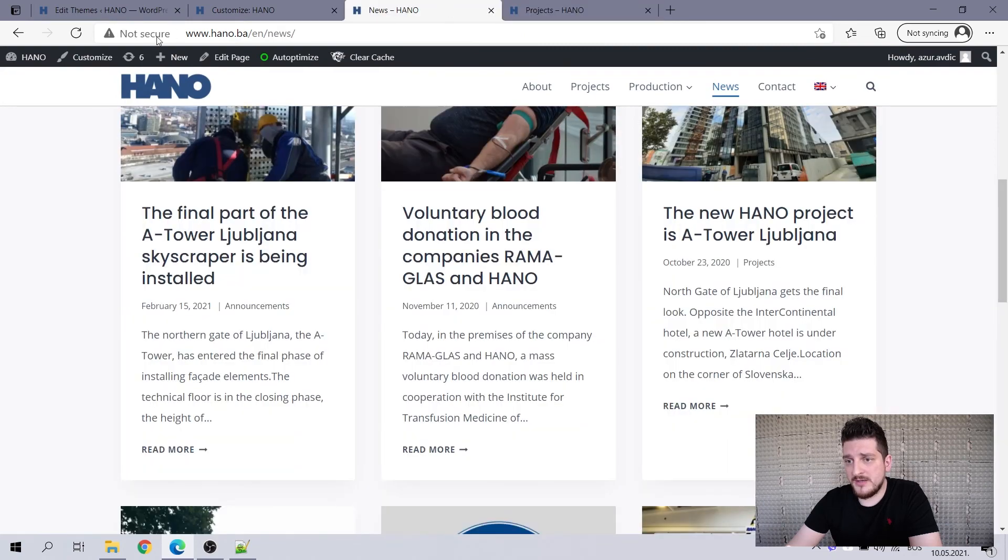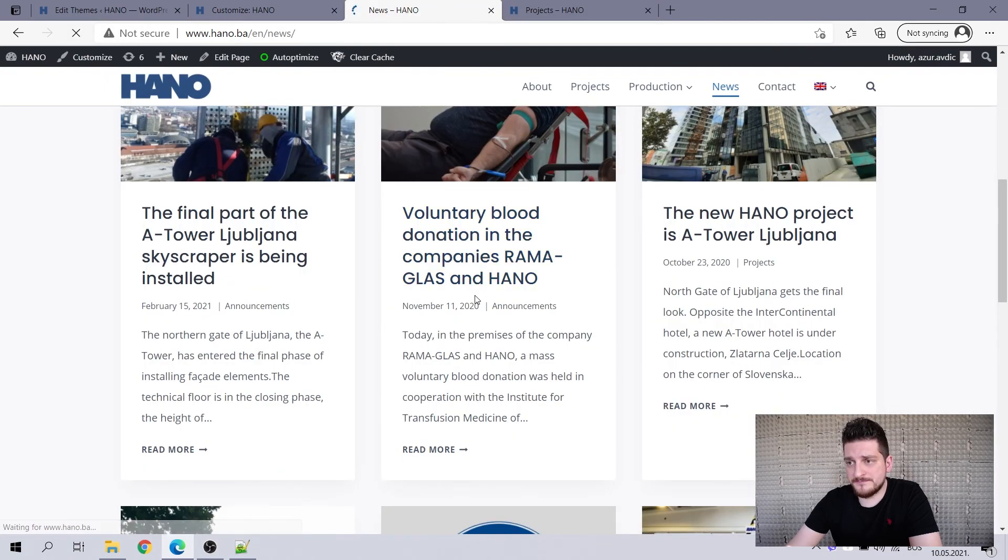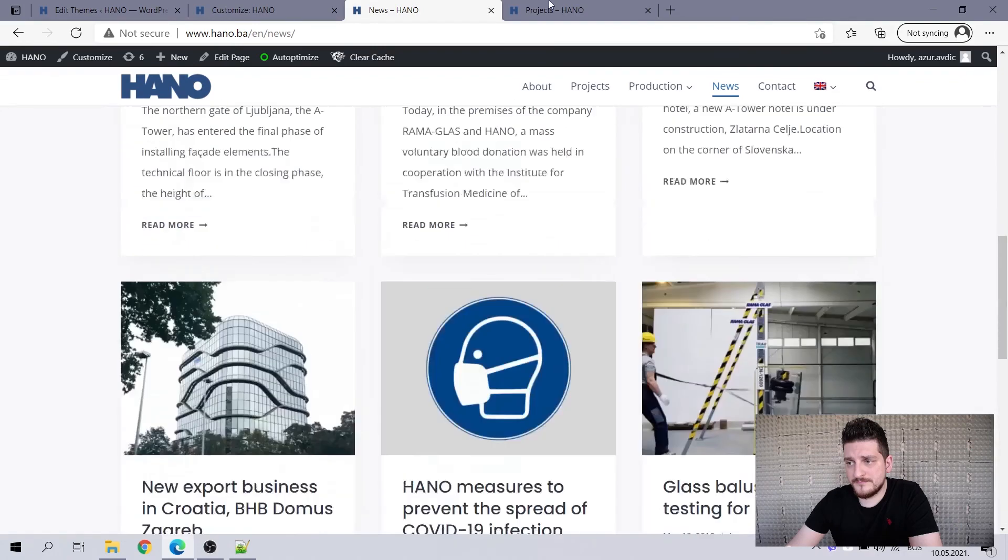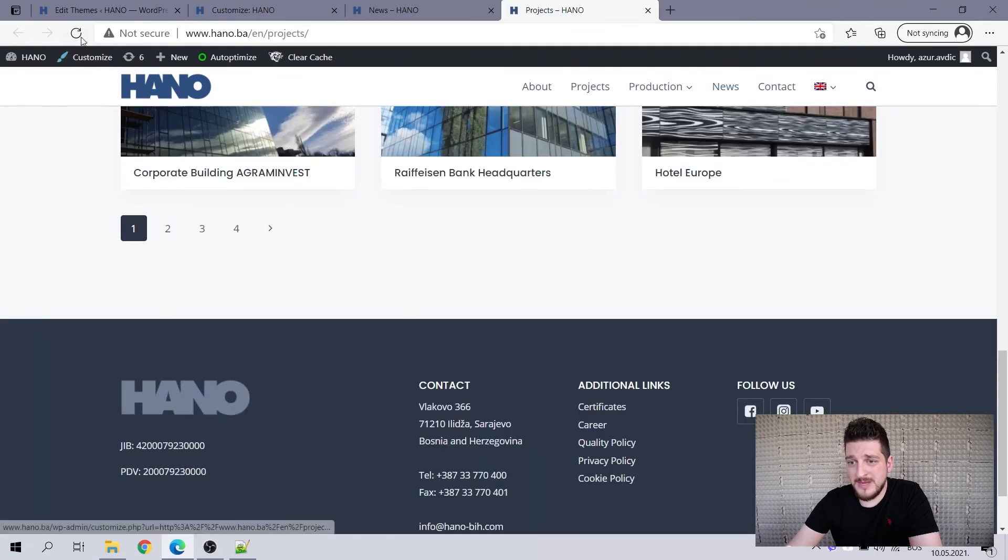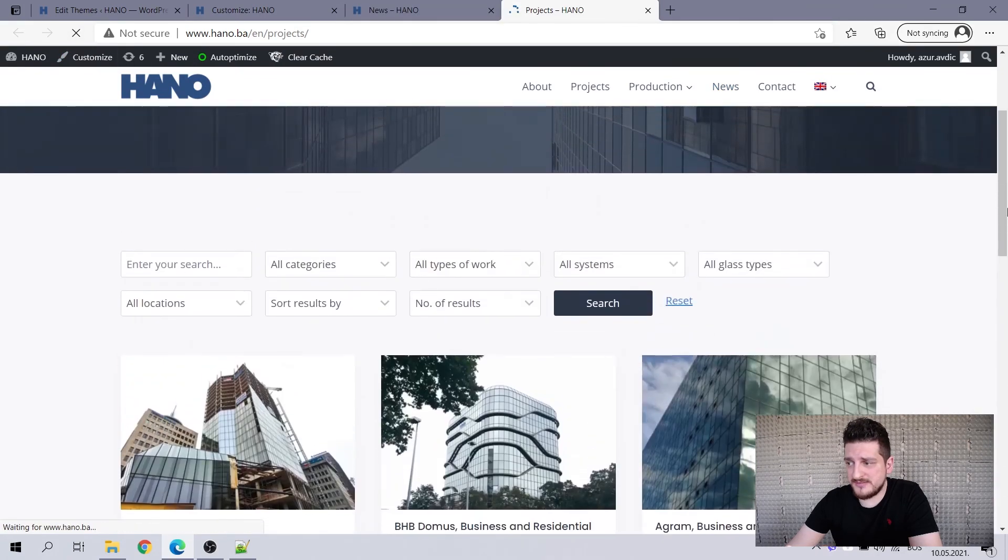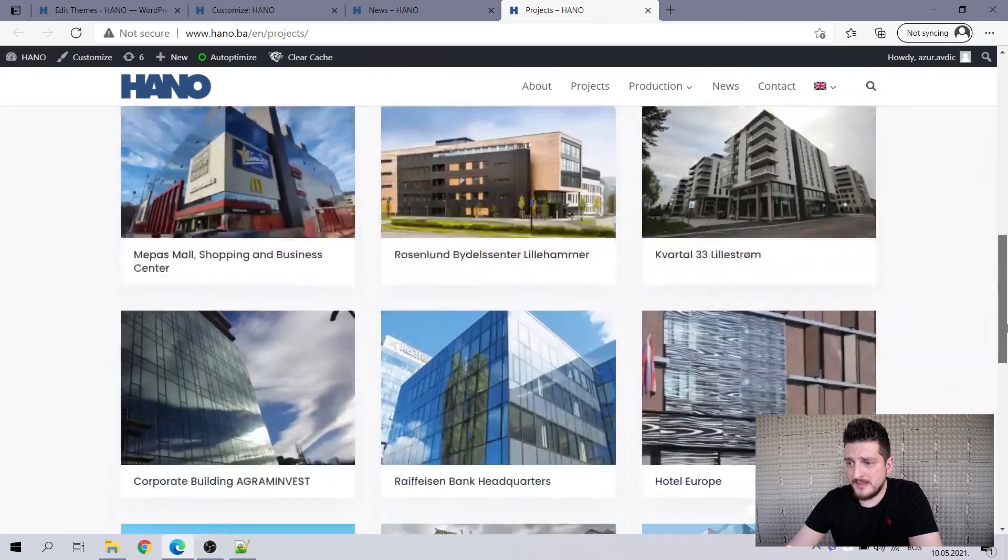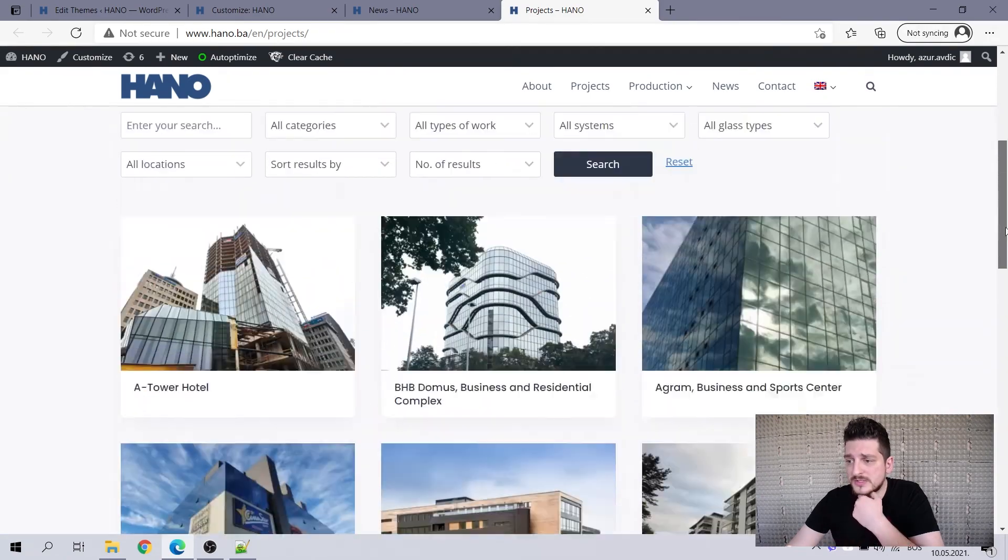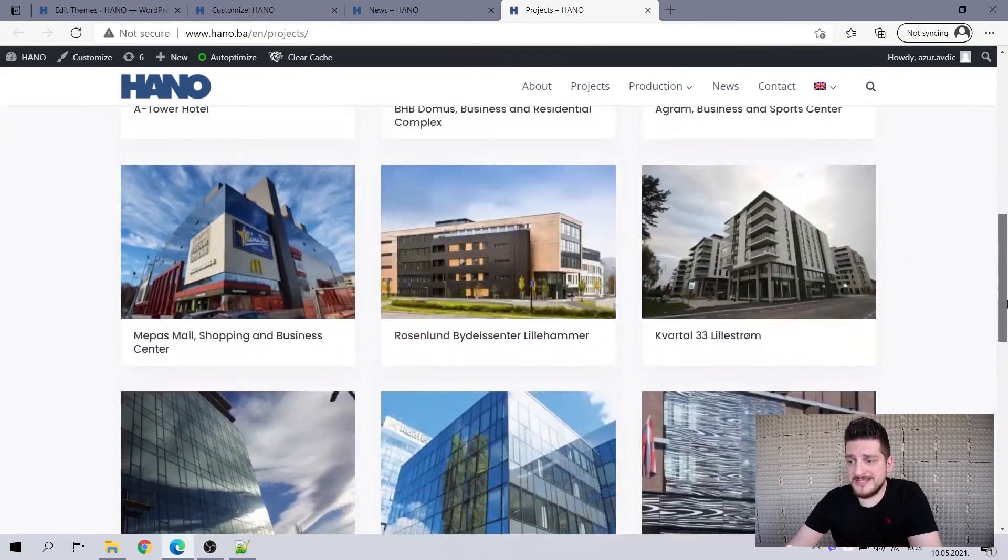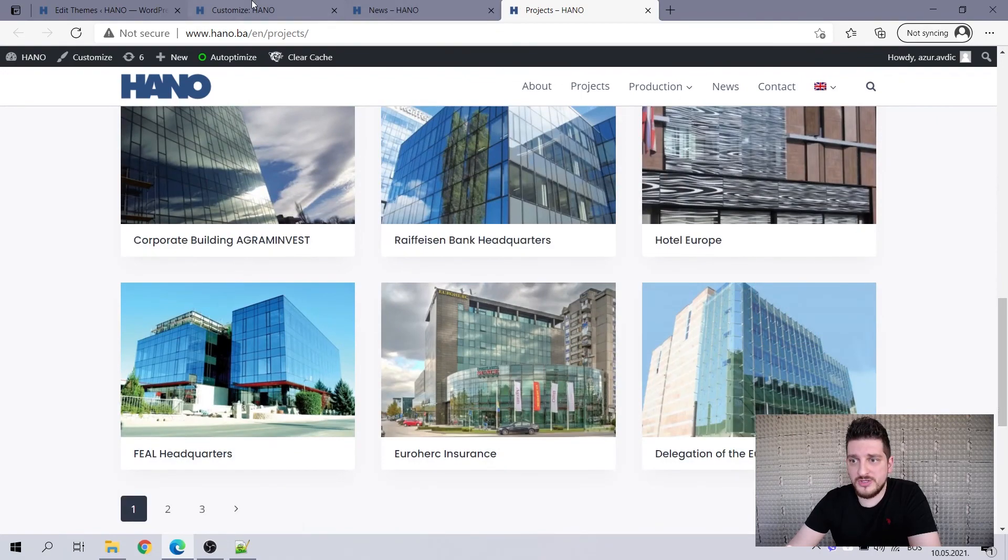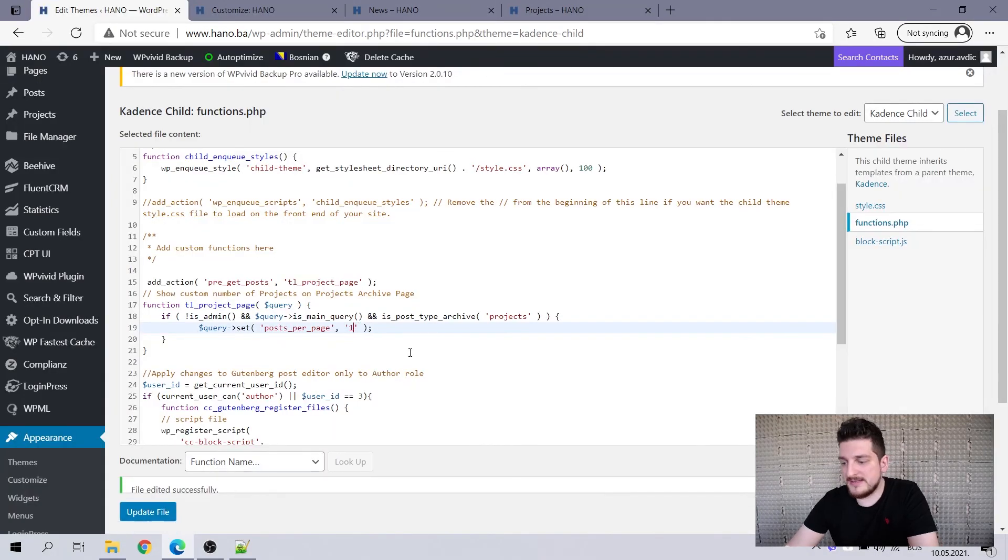Now let's reload the news. Okay. I may need to reload the cache. I'm not sure. Okay. No need to reload three, six, nine, 12, you see 12. So easy as that, easy as that.